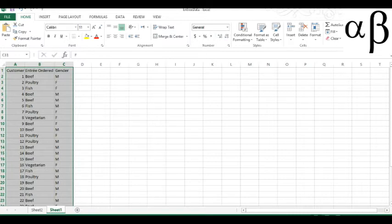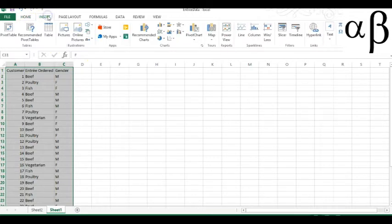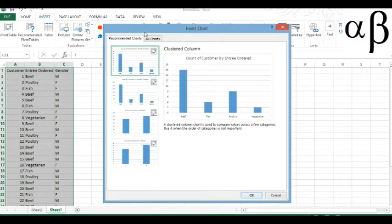Now the first thing we need to do is to select the cells. Then we click insert, recommended charts, and let's take a look at the kind of chart we would like.